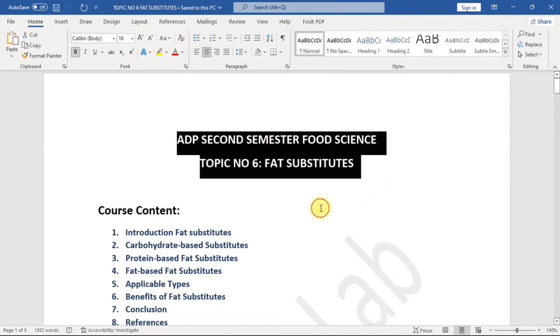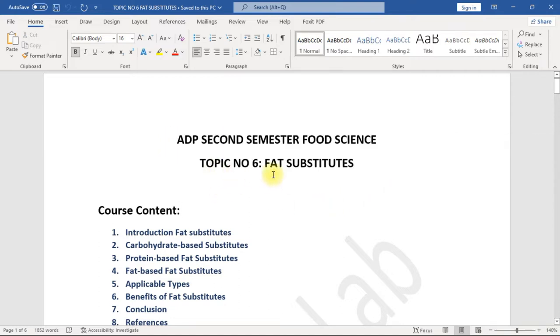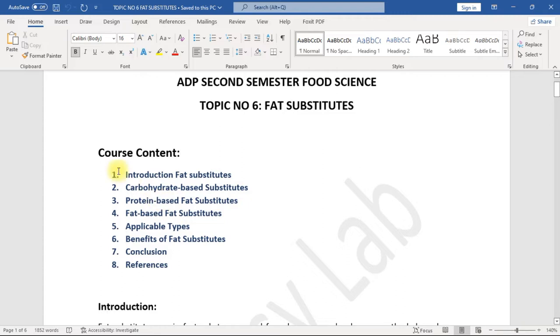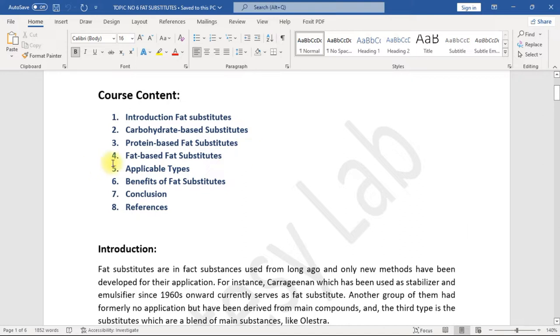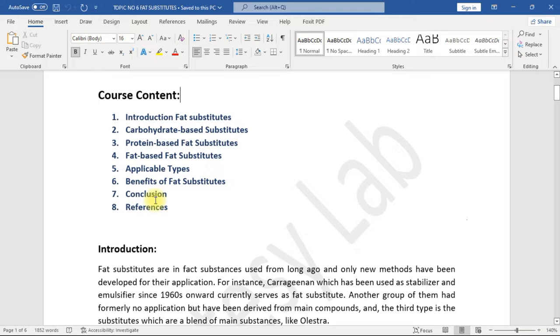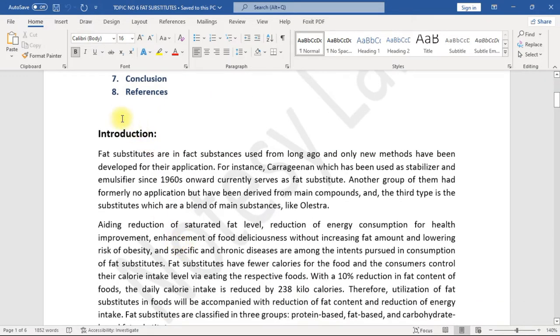Course content: one, introduction to fat substitutes; two, carbohydrate-based substitutes; three, protein-based fat substitutes; four, fat-based fat substitutes; five, applicable types; six, benefits of fat substitutes; seven, conclusion; eight, references. Introduction: Fat substitutes are substances used from long ago, and only new methods have been developed for their application.